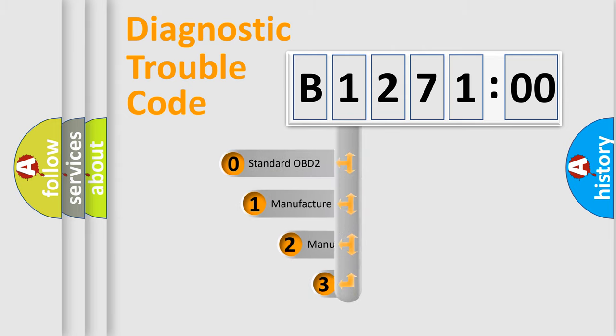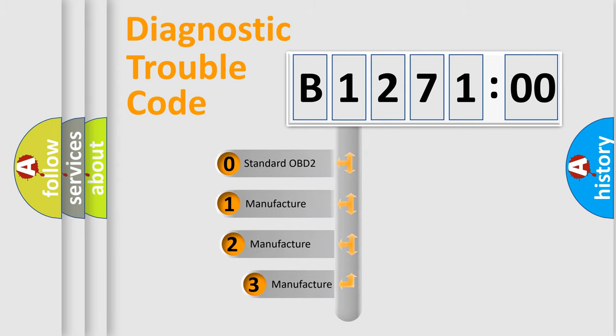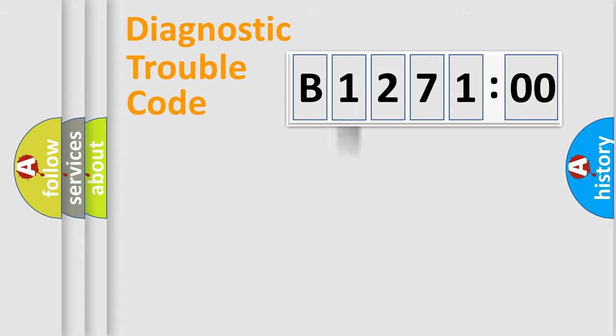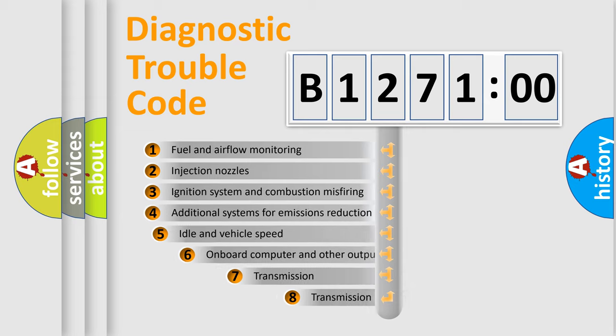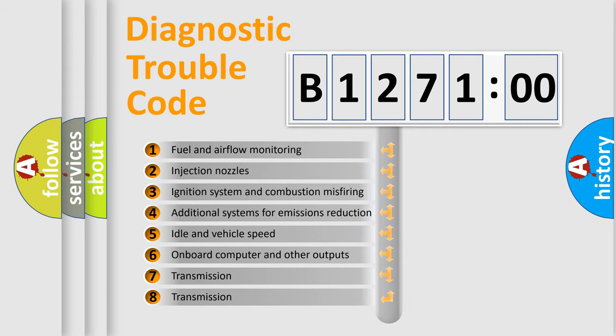This distribution is defined in the first character code. If the second character is expressed as zero, it is a standardized error. In the case of numbers 1, 2, 3 it is a car specific error.